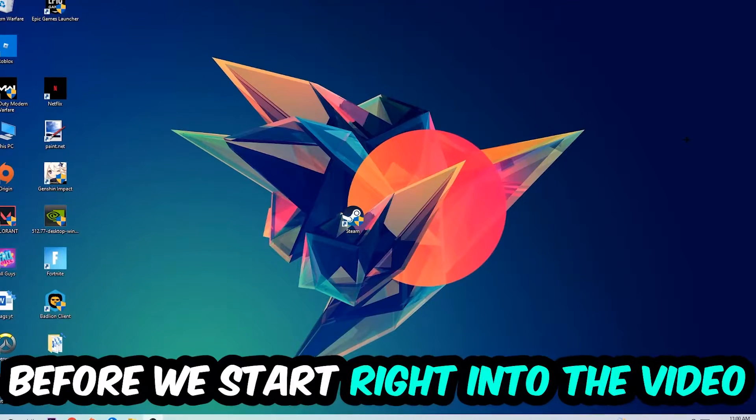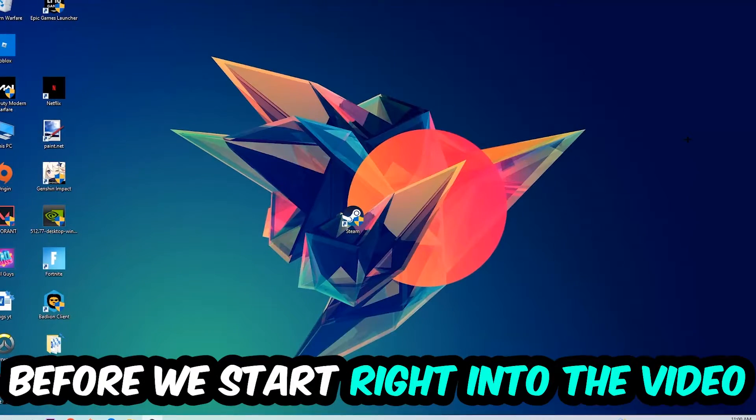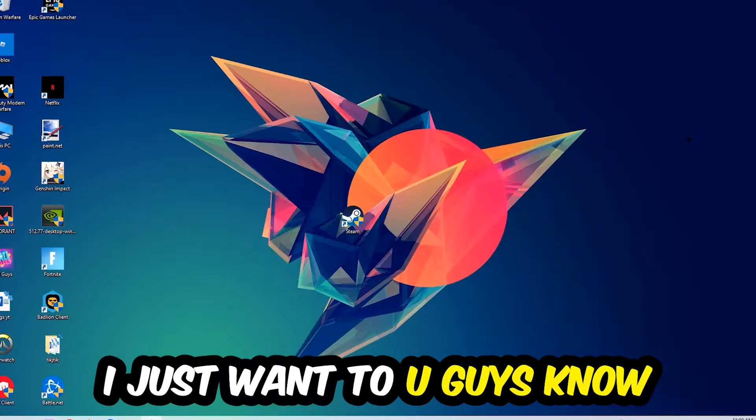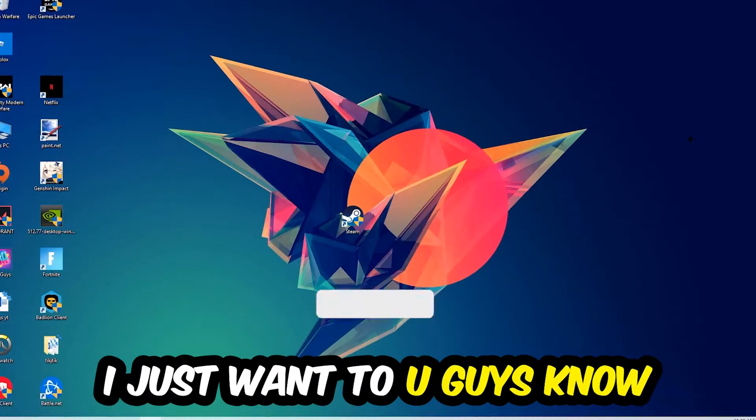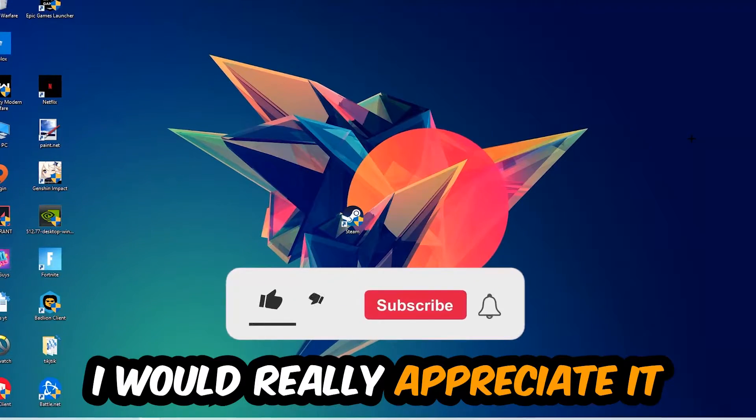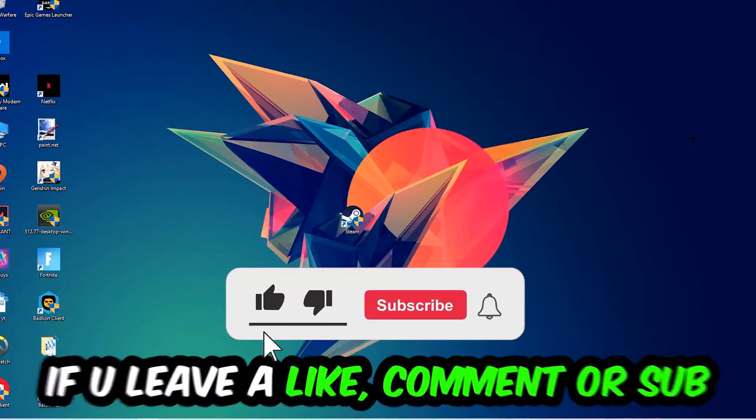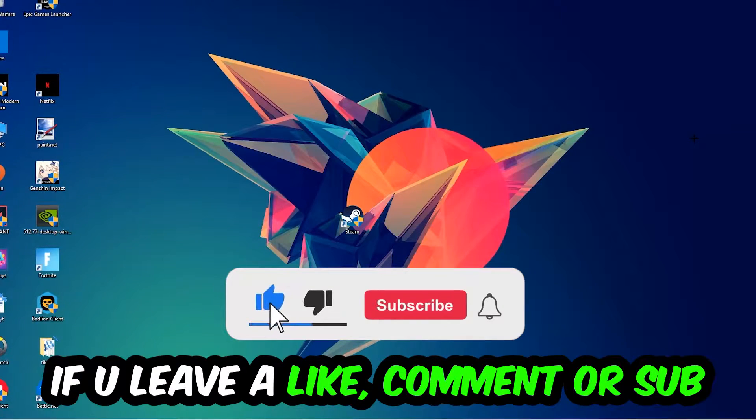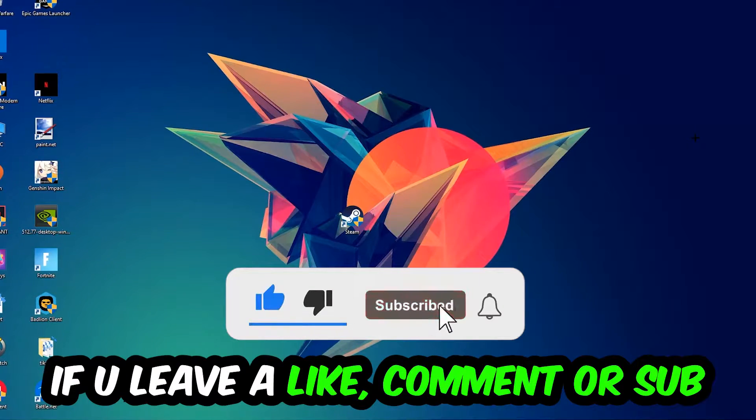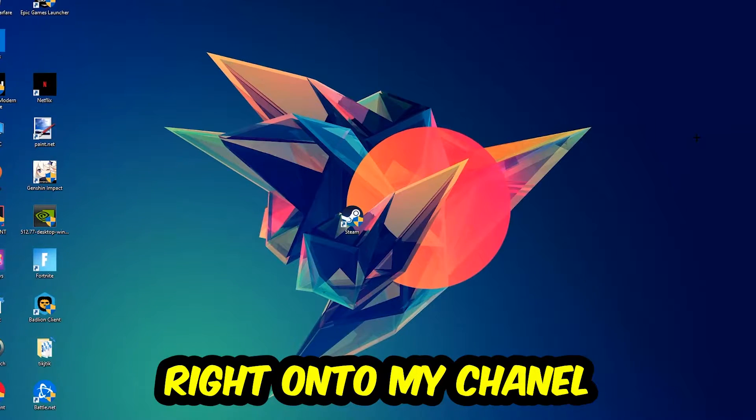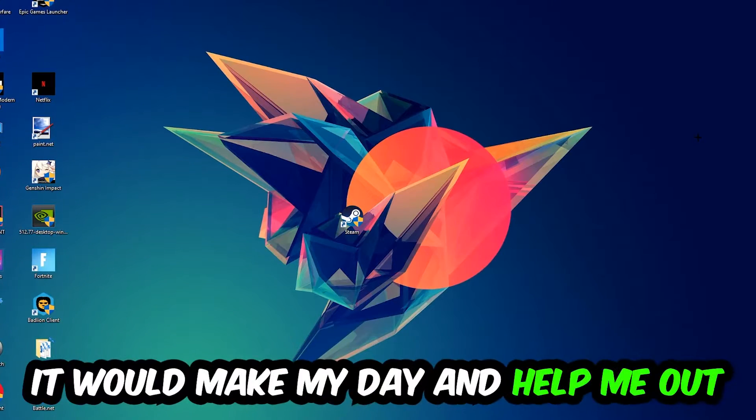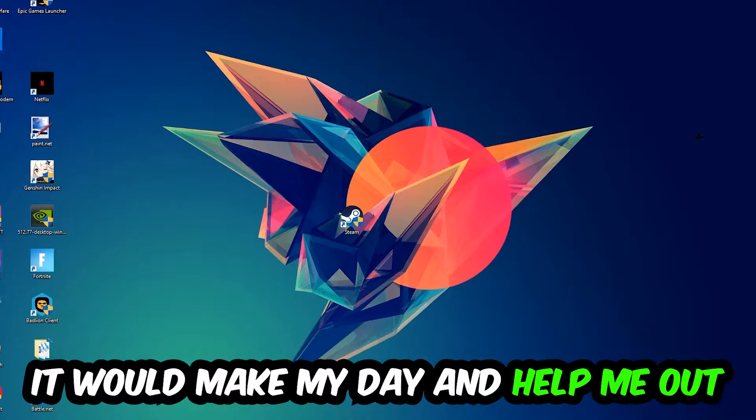Before we start, I just want to let you guys know that I would really appreciate it if you would leave a like, a comment, or a subscription on my YouTube channel. It would really make my day and help me out as a little YouTuber.